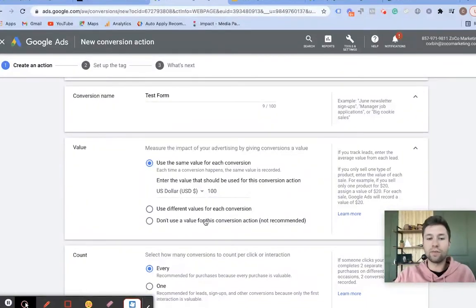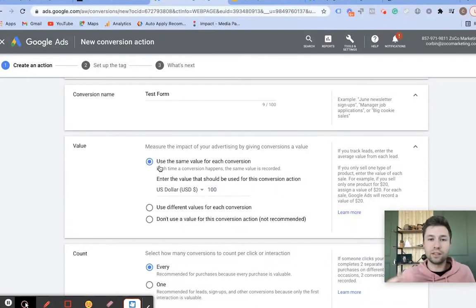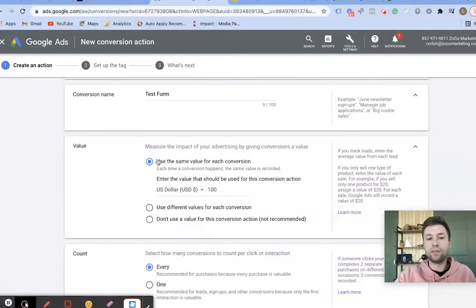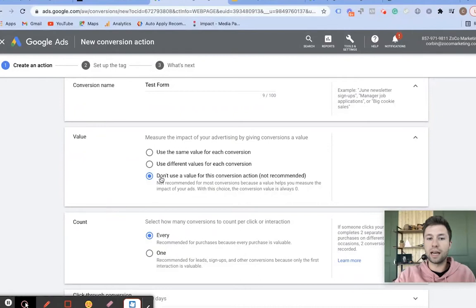The reason is the lead value can be very variable — you don't know if the lead will close or actually have value. If you're doing purchases, assigning a conversion value is a good option. But for leads, I typically do not assign a conversion value. It says not recommended, but for leads it's hard to know.